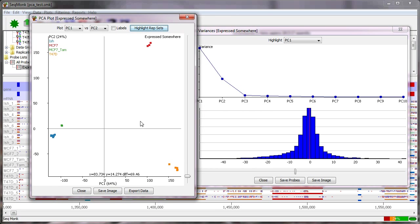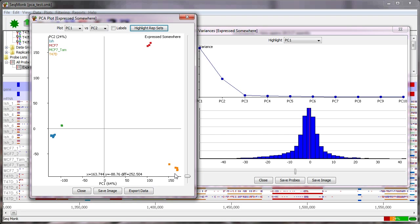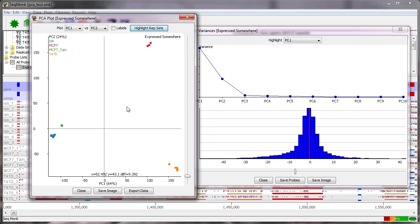The advantage with this is even if the first principal component maybe doesn't reflect the biology of your data there might be some technical artefact that causes that degree of separation it might be that the second or third principal components are the ones that actually are more biologically relevant and you can go into that sort of depth with a PCA plot whereas you can't on a simple correlation.